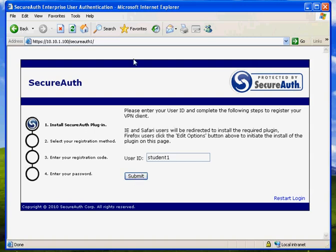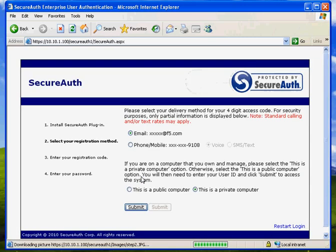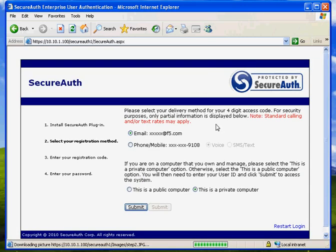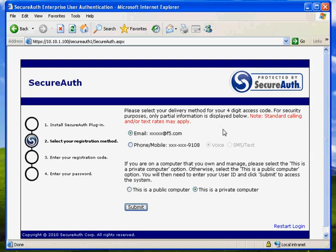In this case, the users were authenticated against my internal AD server. So in my profile for my Active Directory user under Student 1, I have three pieces of information here. The email and phone, and I can use either voice or SMS to verify and receive my code. So it can either email me, text me, or give me a call. I'm going to go ahead and choose give me a call.